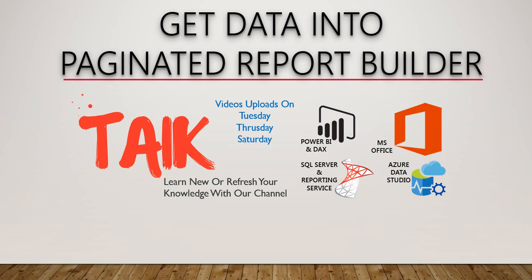Hello and welcome to Tech. I am Muhammad Arunas and in this video we are going to discuss how to get data into paginated report builder.